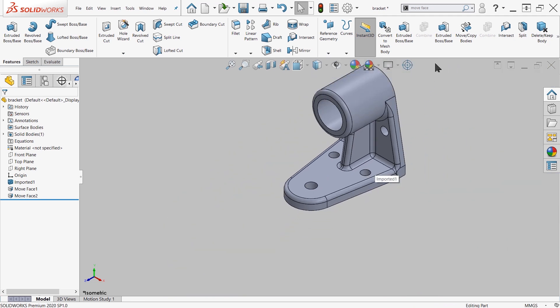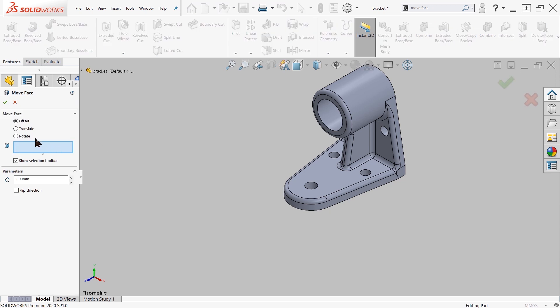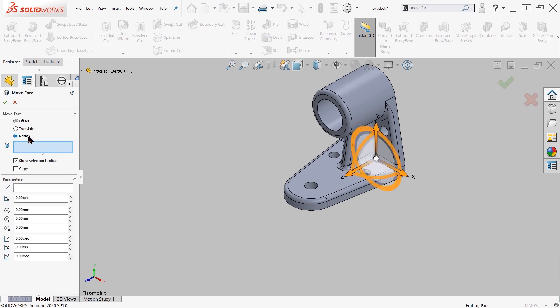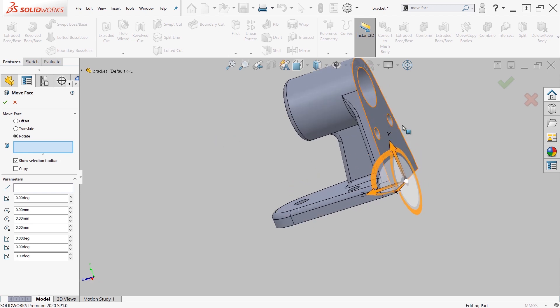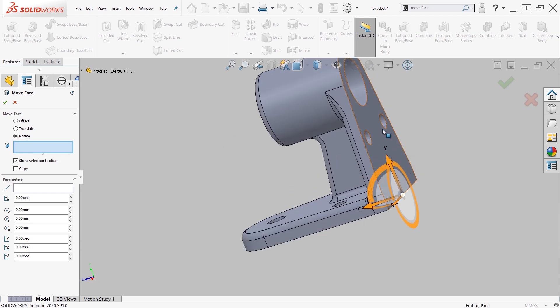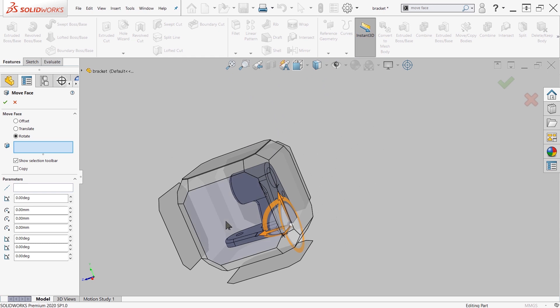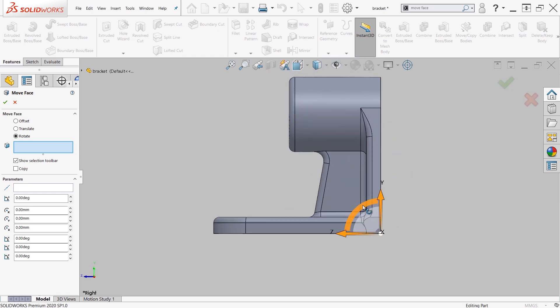Finally, we also have the rotation setting. So here, I'm going to grab the back face. Right now, it's perfectly 90 degrees sitting flat.